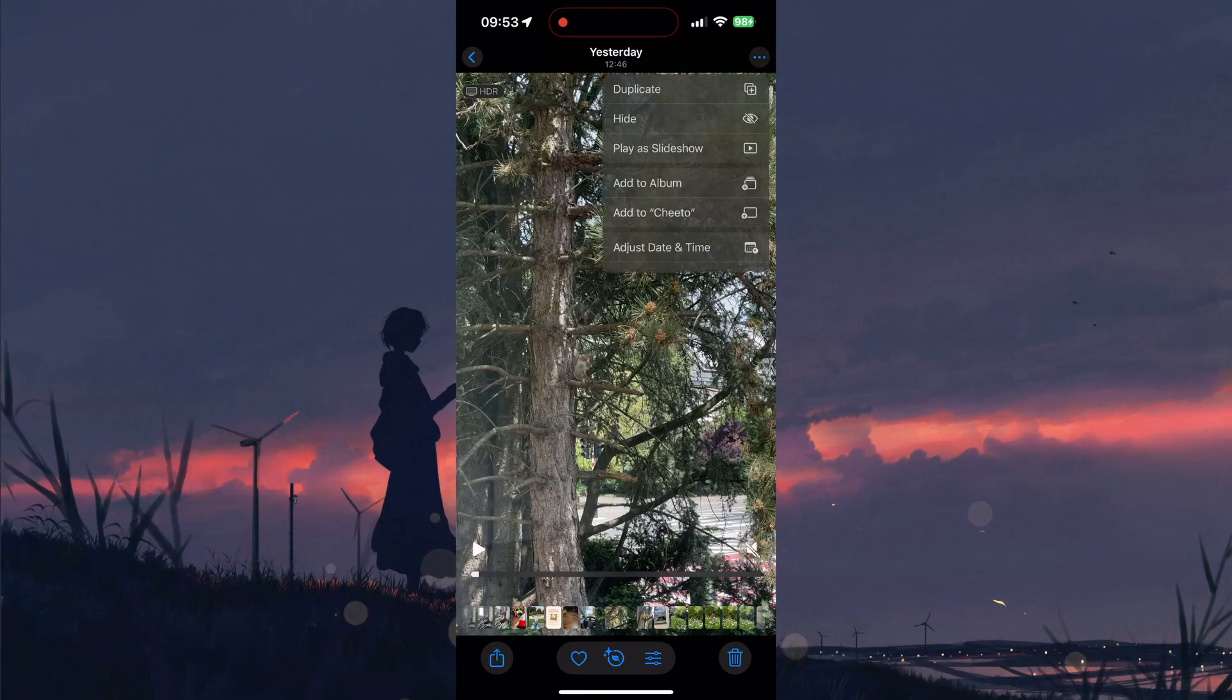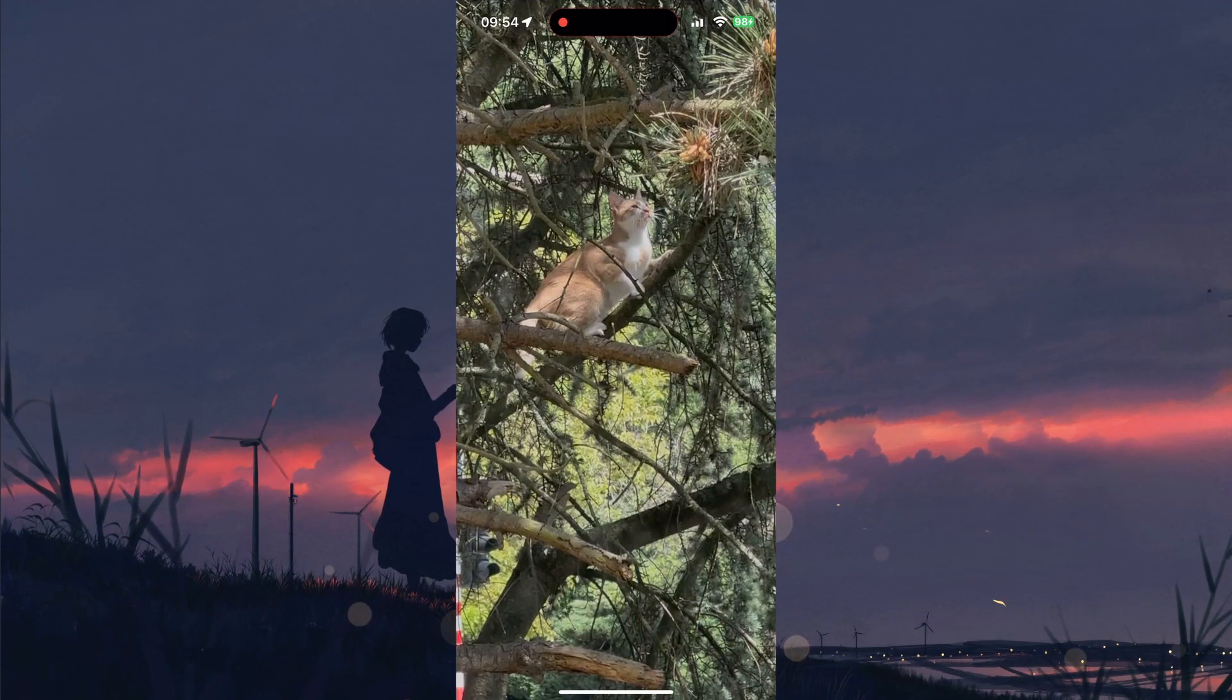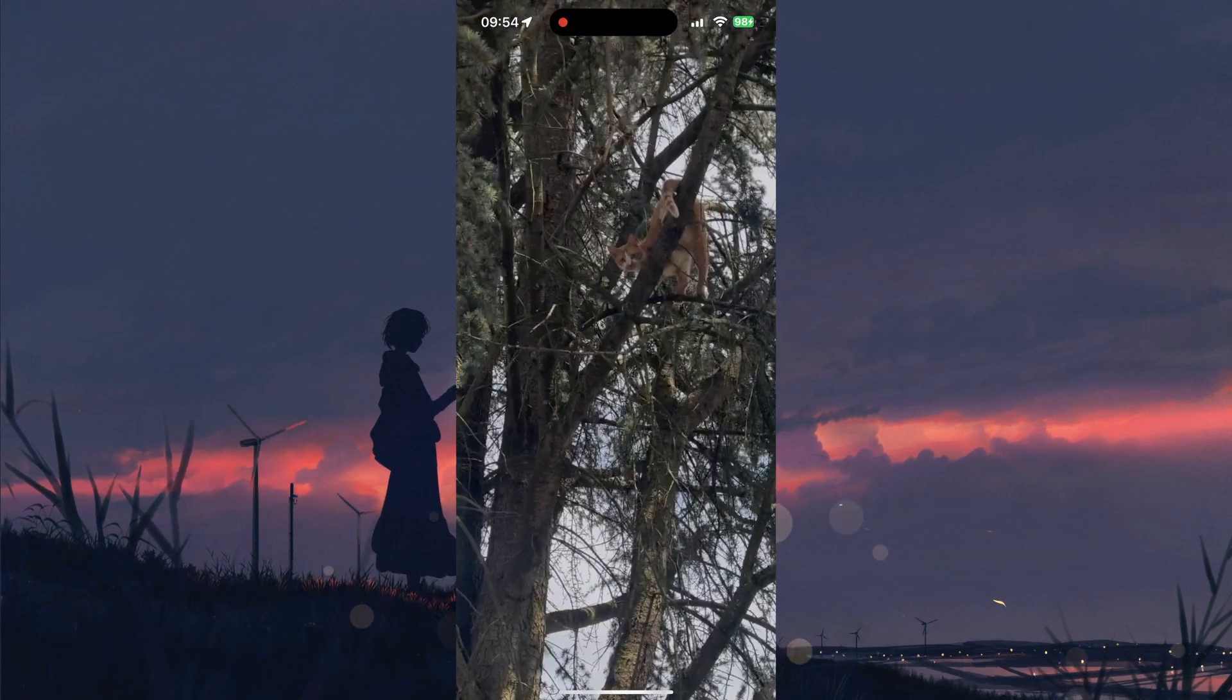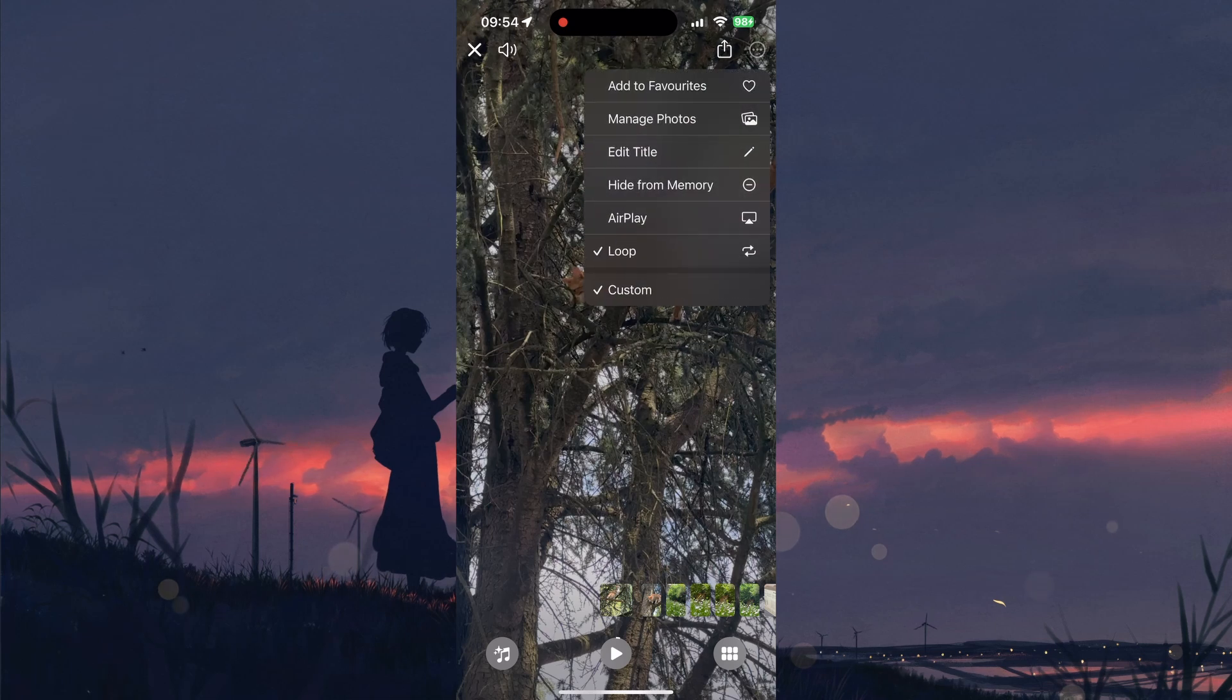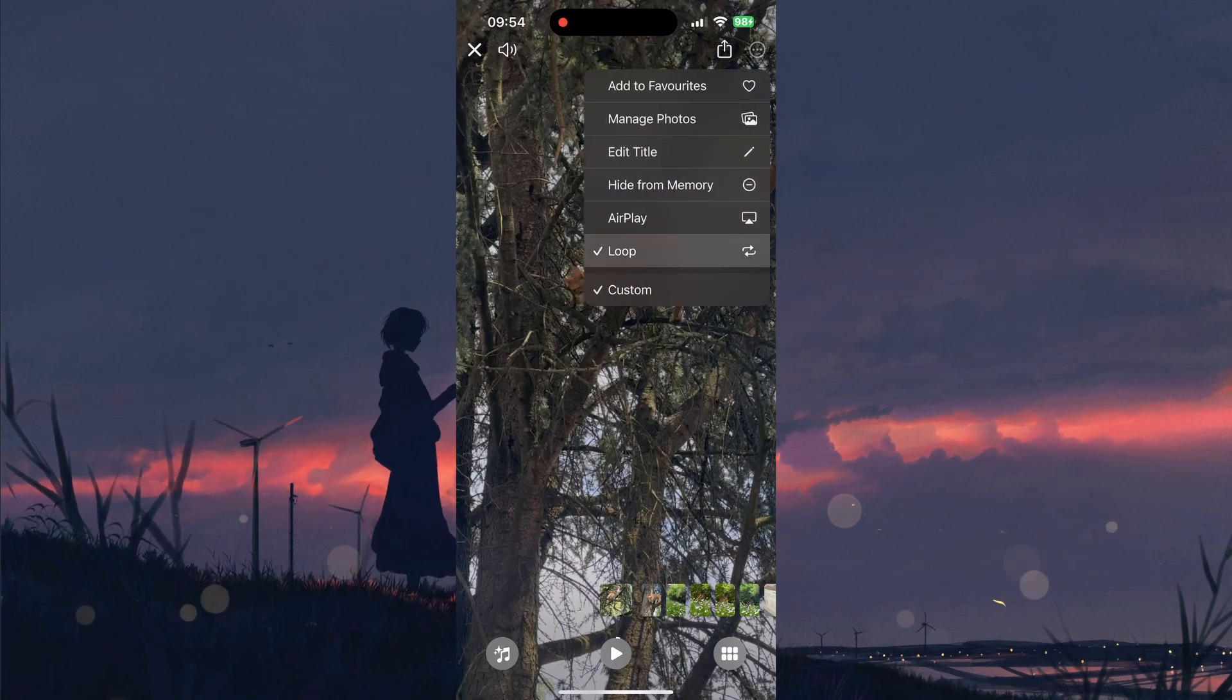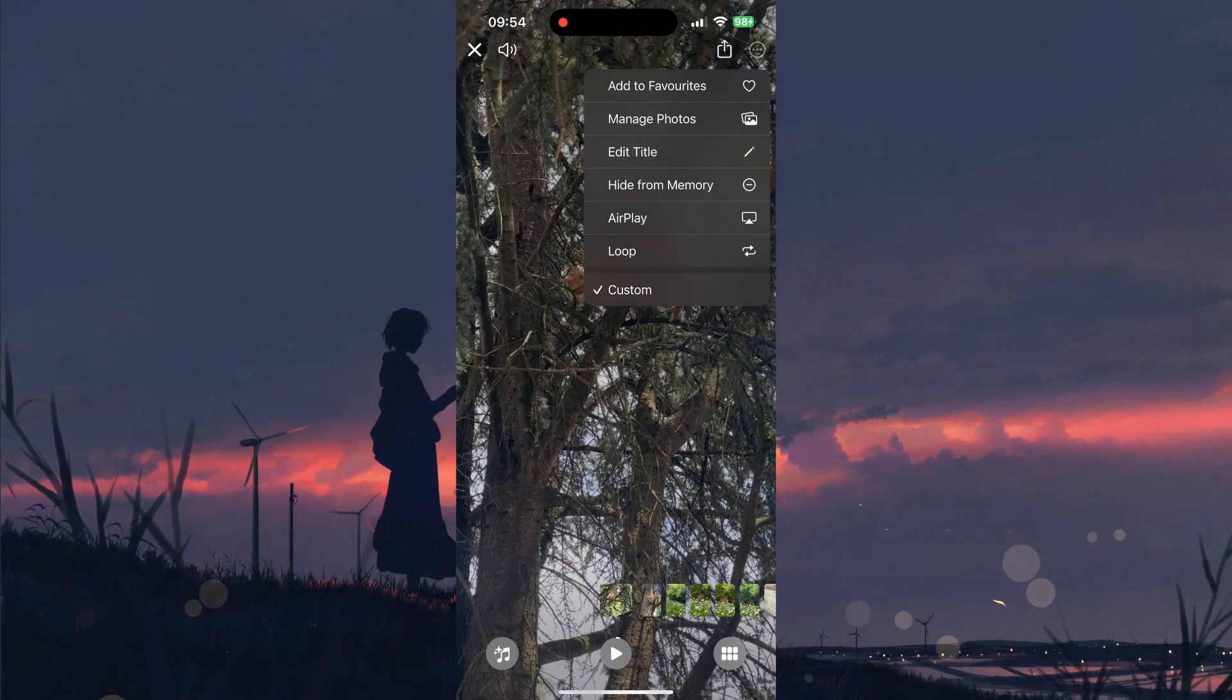While in Slideshow mode, you can tap the three-dot menu icon again and select Loop. This will loop this video over and over again. Select Loop in the same menu to disable this option again.